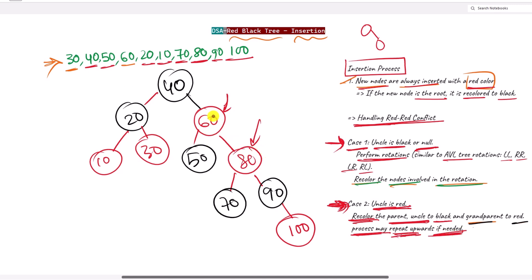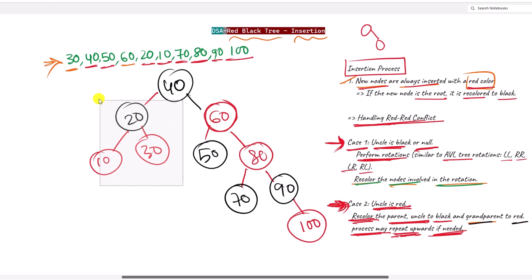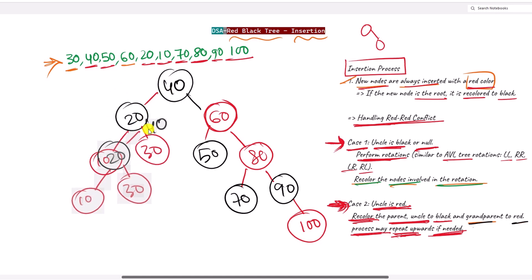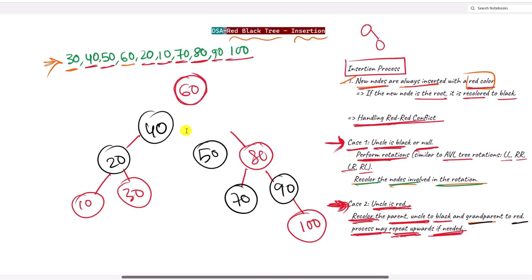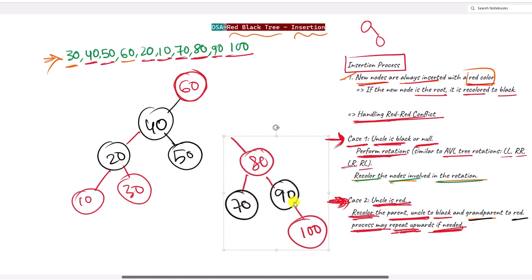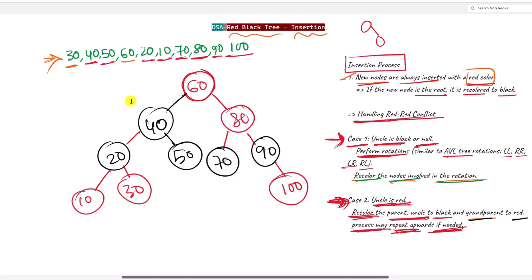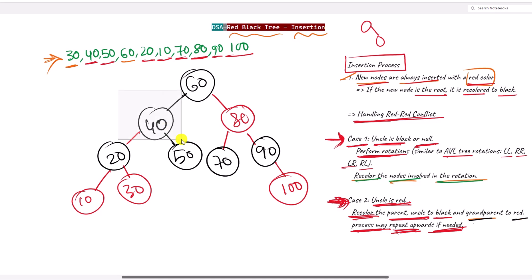Moving upward, the parent is 80, the grandparent is 40, and the uncle is 20, which is black — Case 1. We have a right-right rotation: one left rotation is performed, so 40 along with its left subtree is dragged down, 60 becomes the new root, and 50 moves as the right child of 40. Since 60 and 40 were rotated, their colors change: 60 becomes black and 40 becomes red.